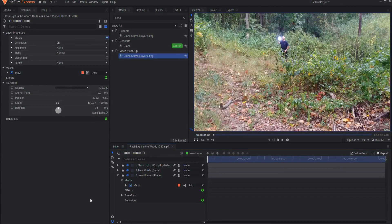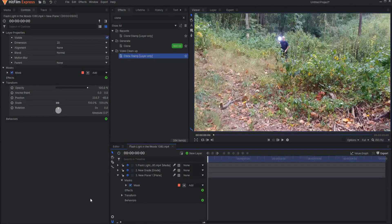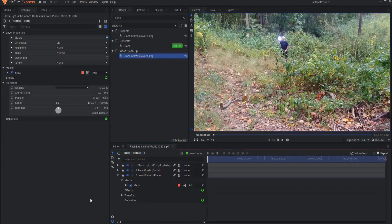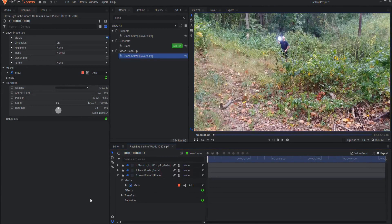So that's just a really quick little easy tip showing how to use the clone stamp effect quickly and easily.